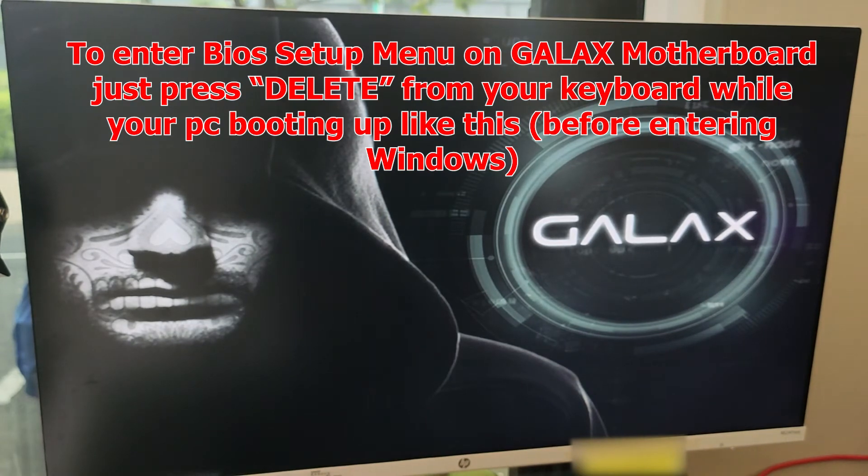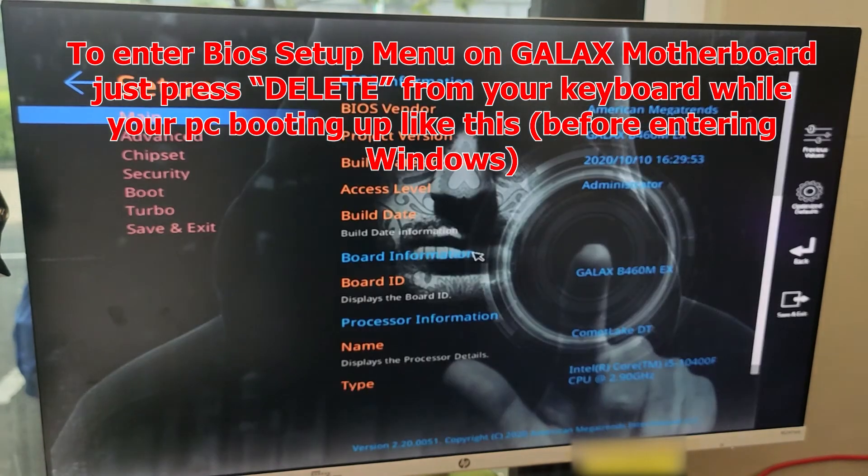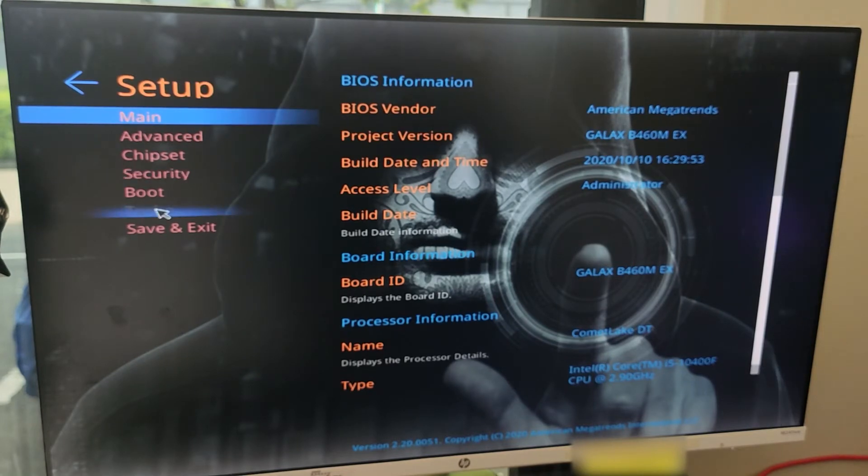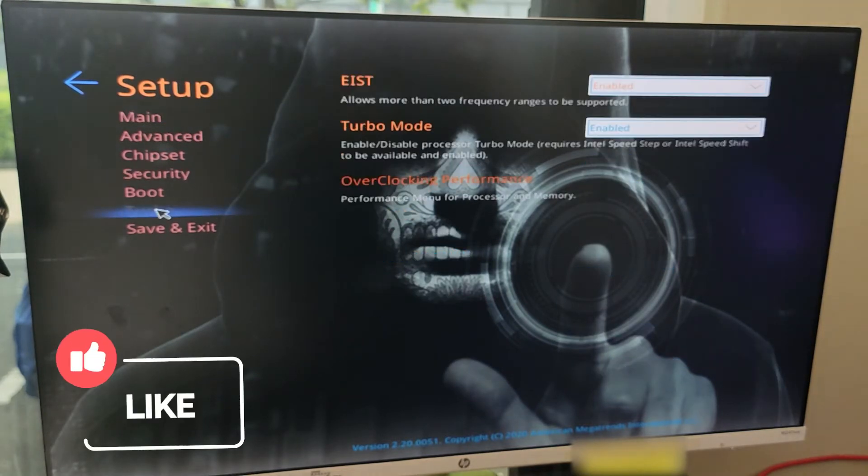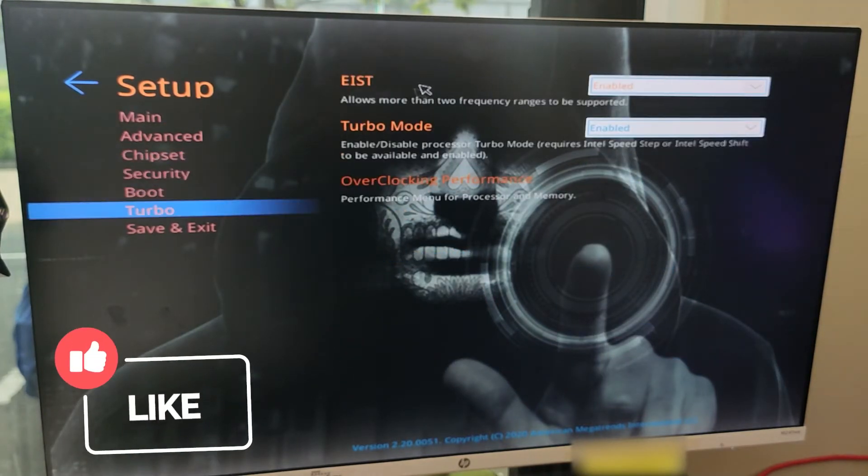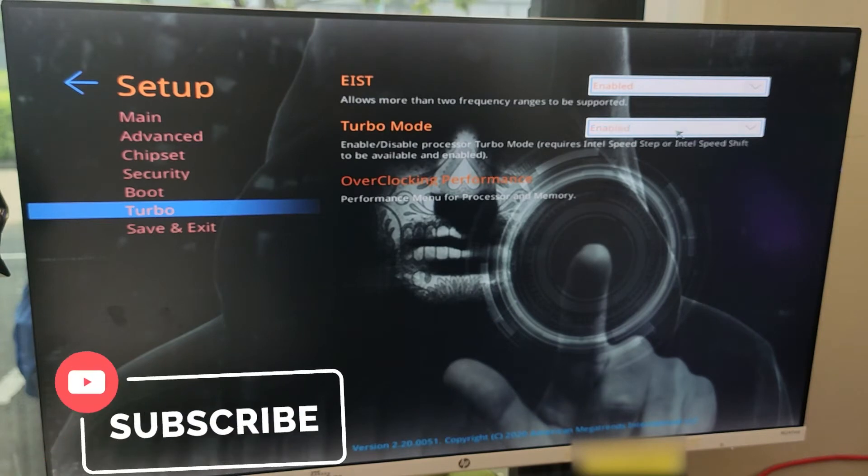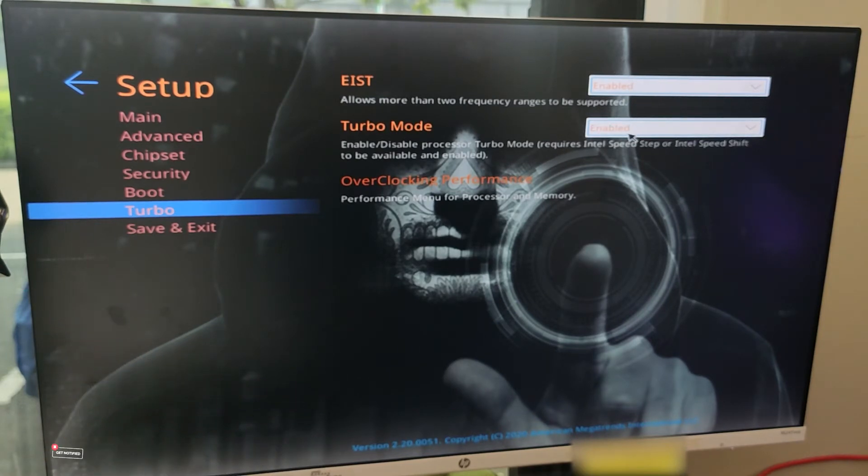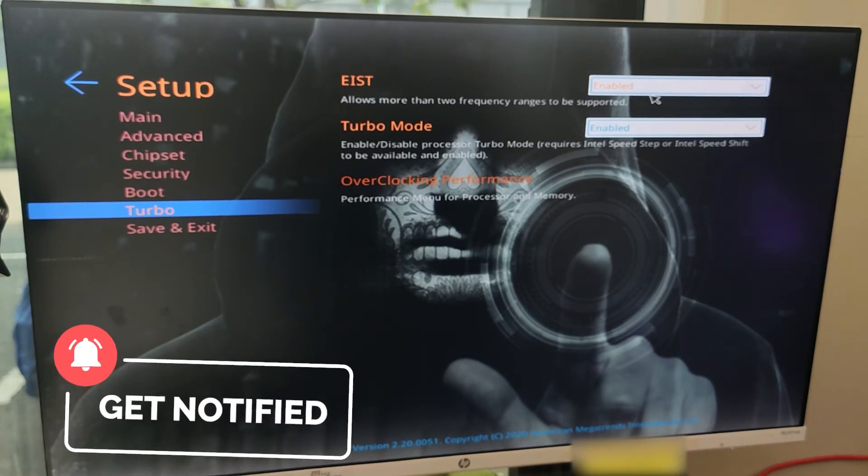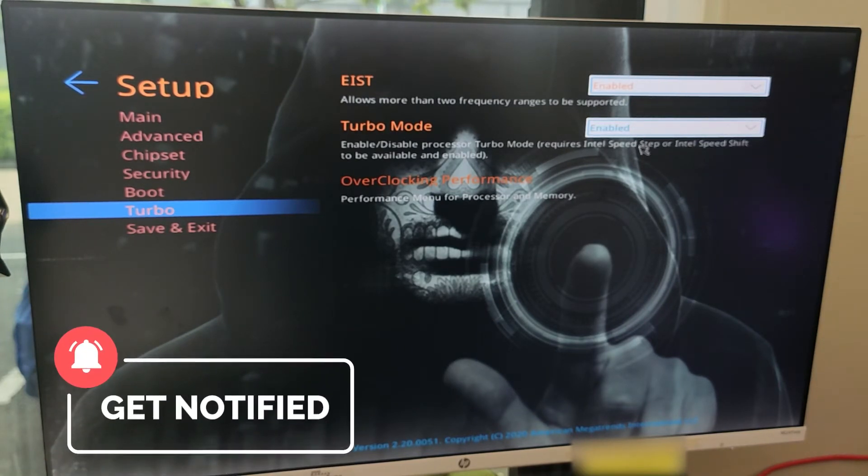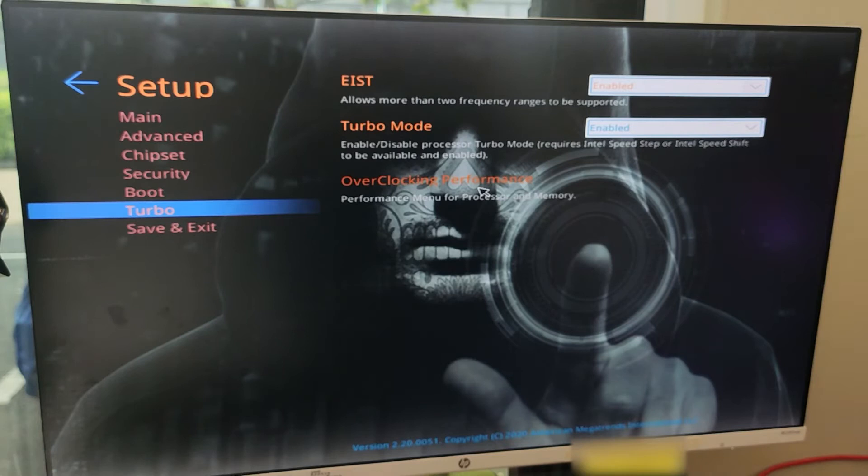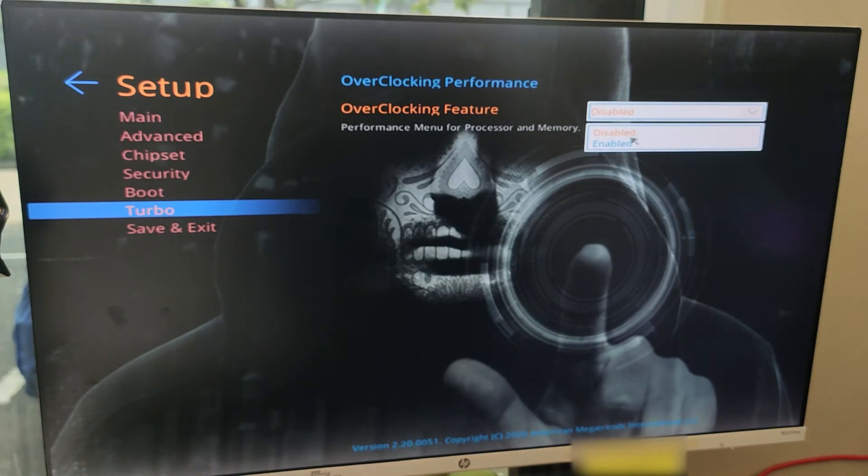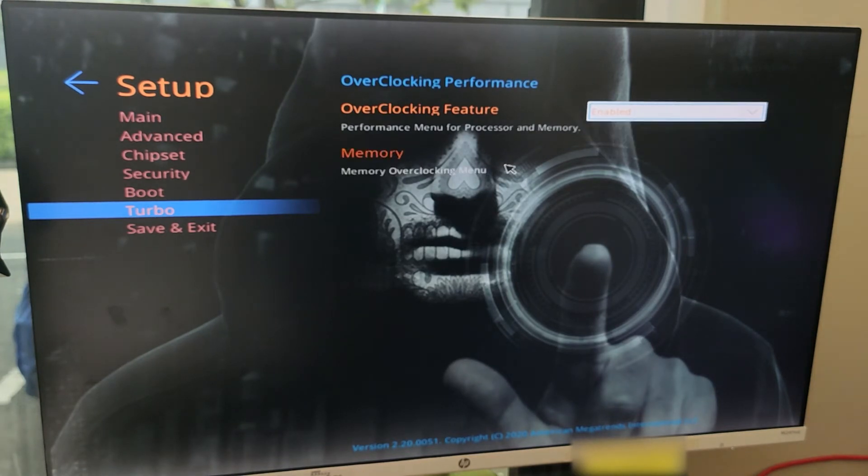After you enter the BIOS setup, just go to Turbo and enable both of these if you haven't enabled yet. Then go to Overclocking Performance and change the Overclocking Feature to Enable.